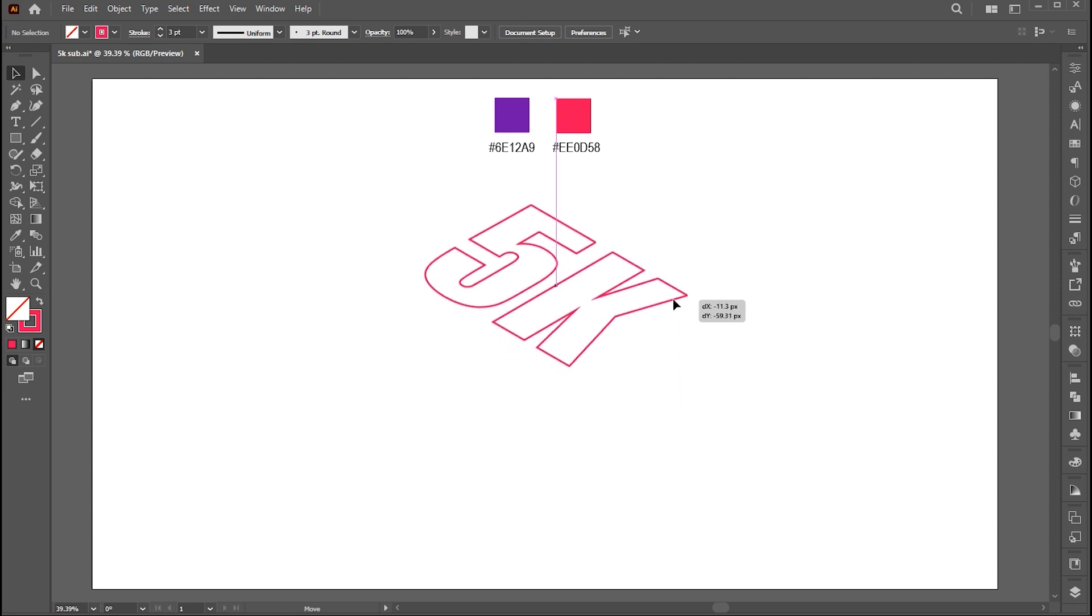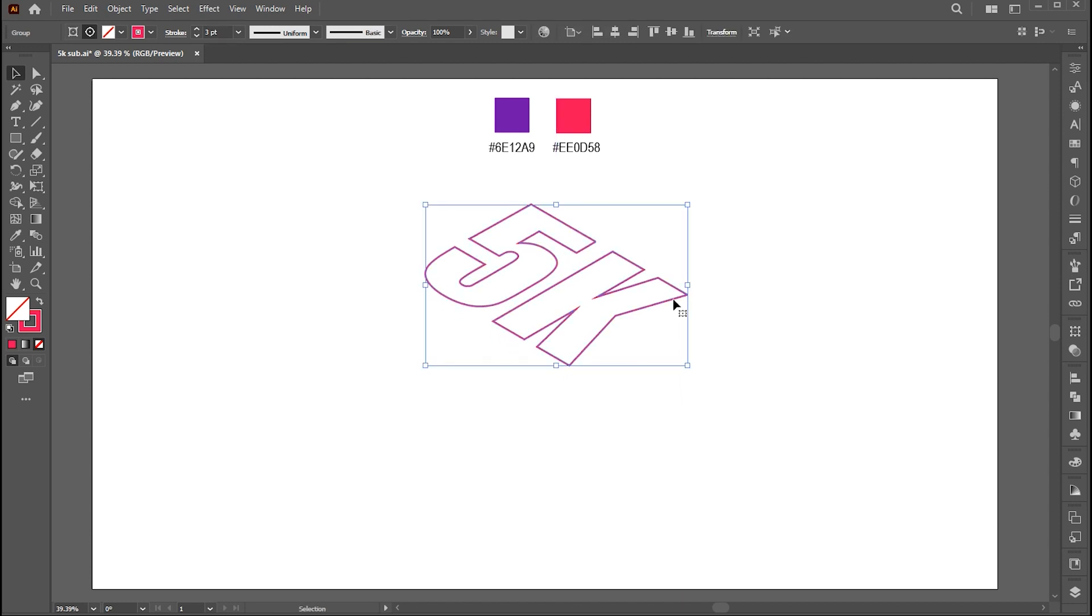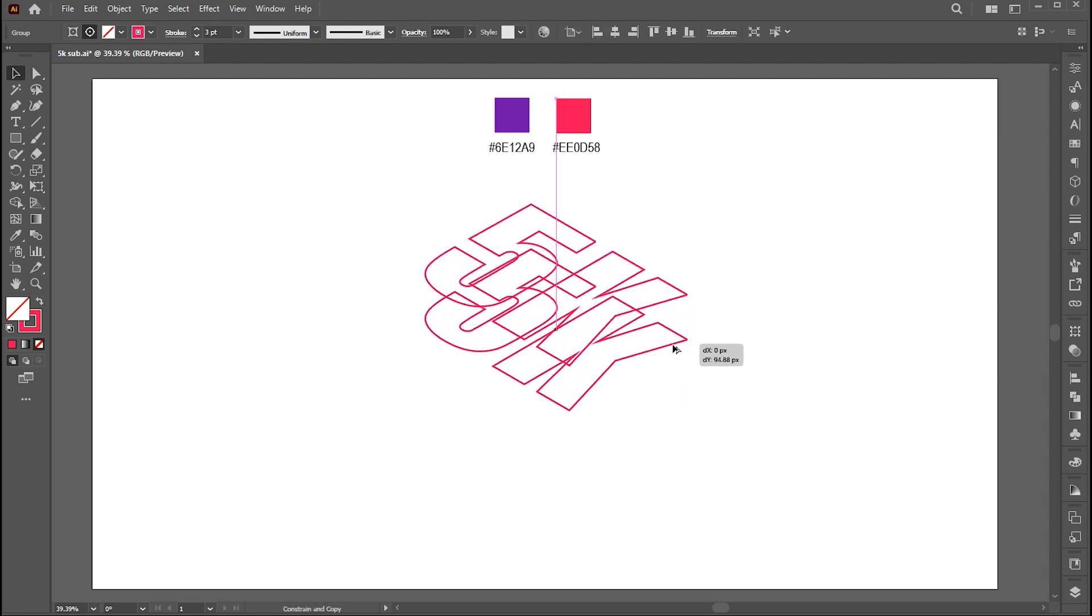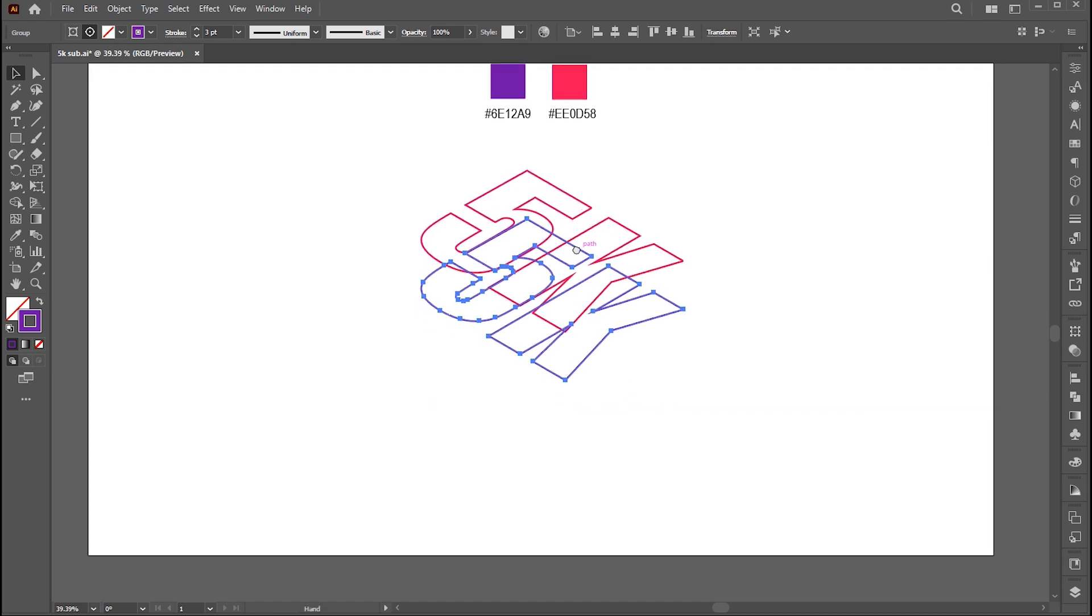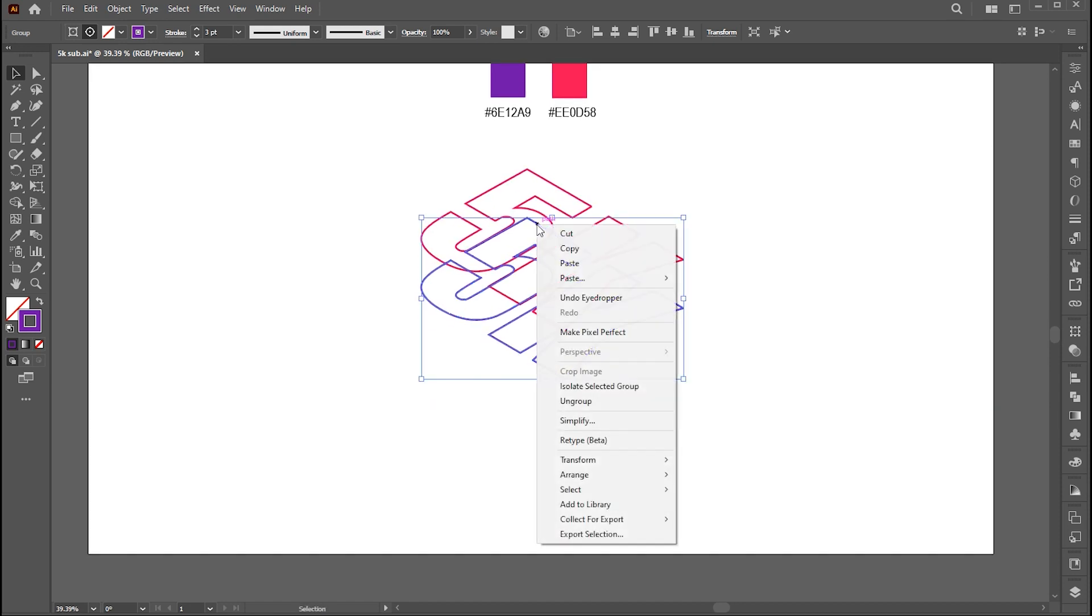Then hold the Alt button and create a copy of it. And apply second color to the stroke. Right-click on it and send it back.